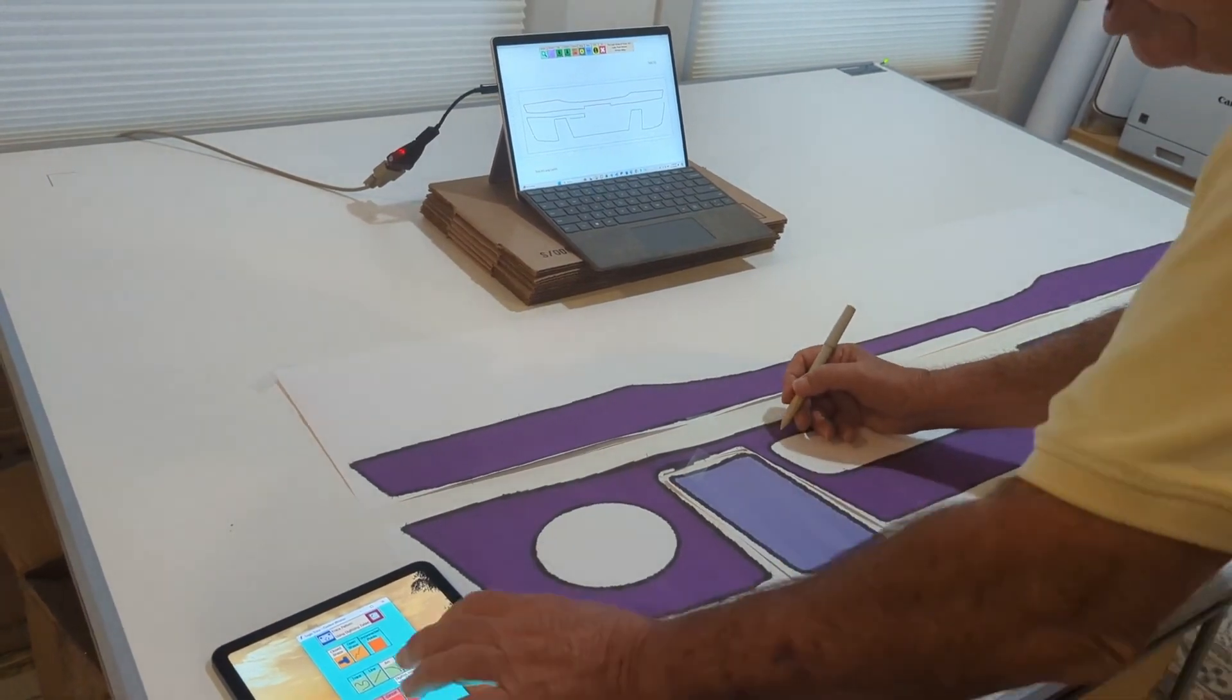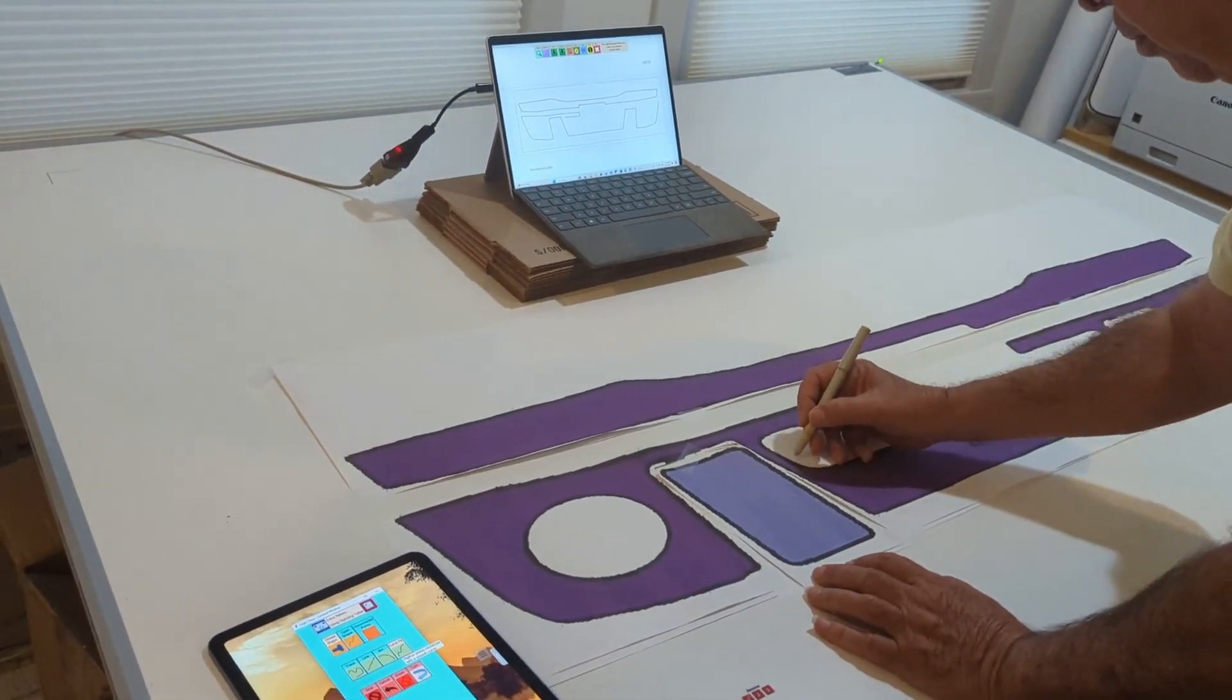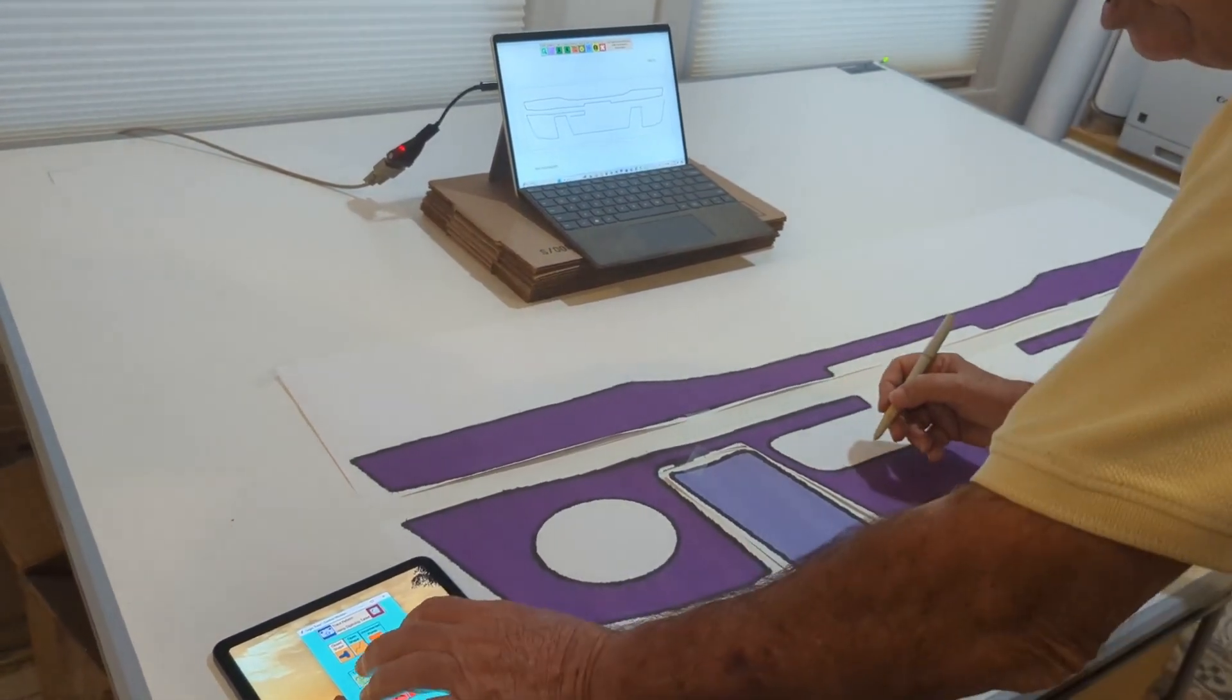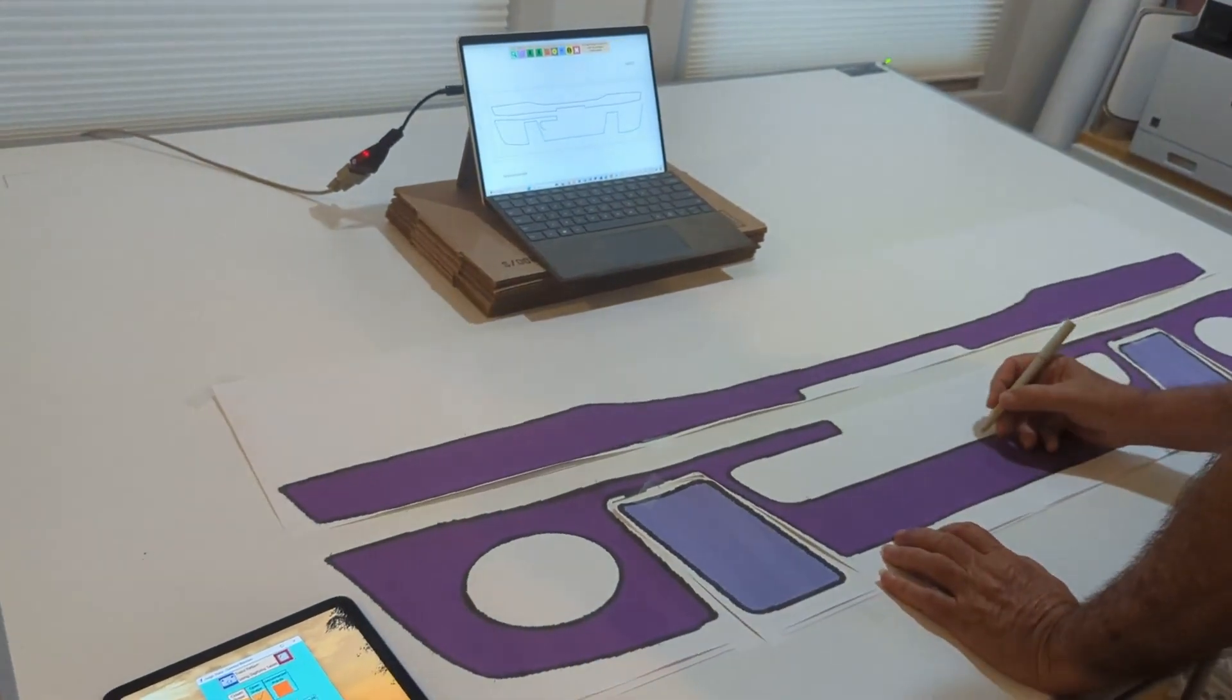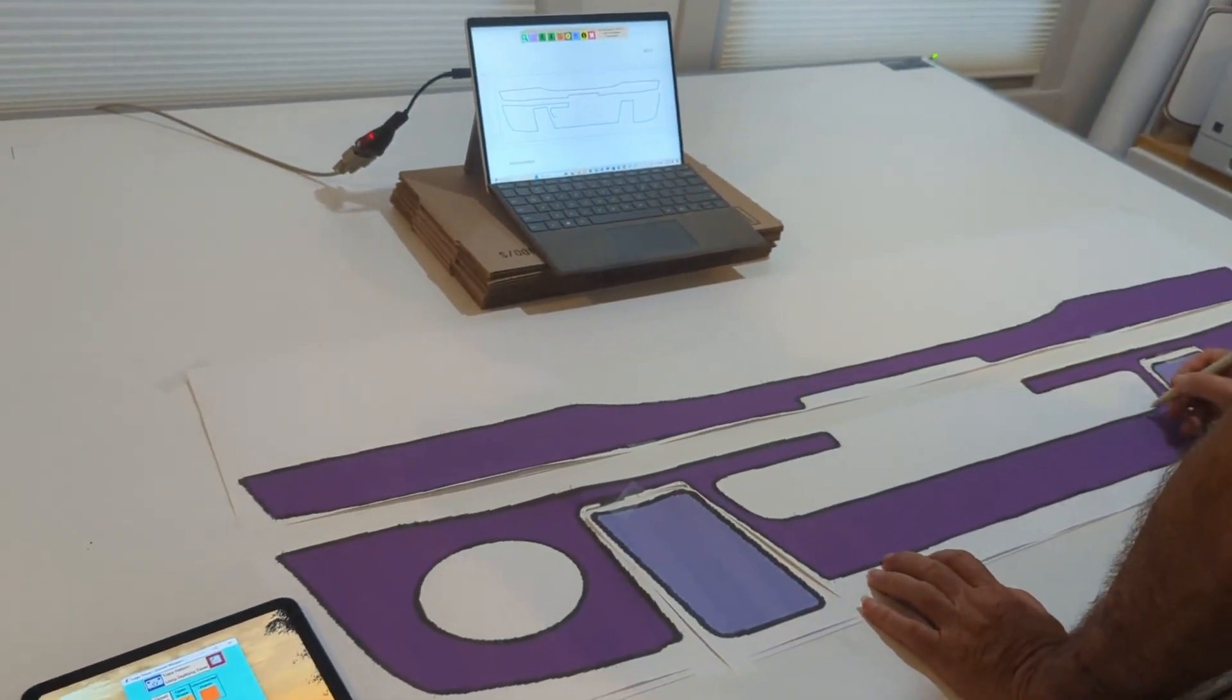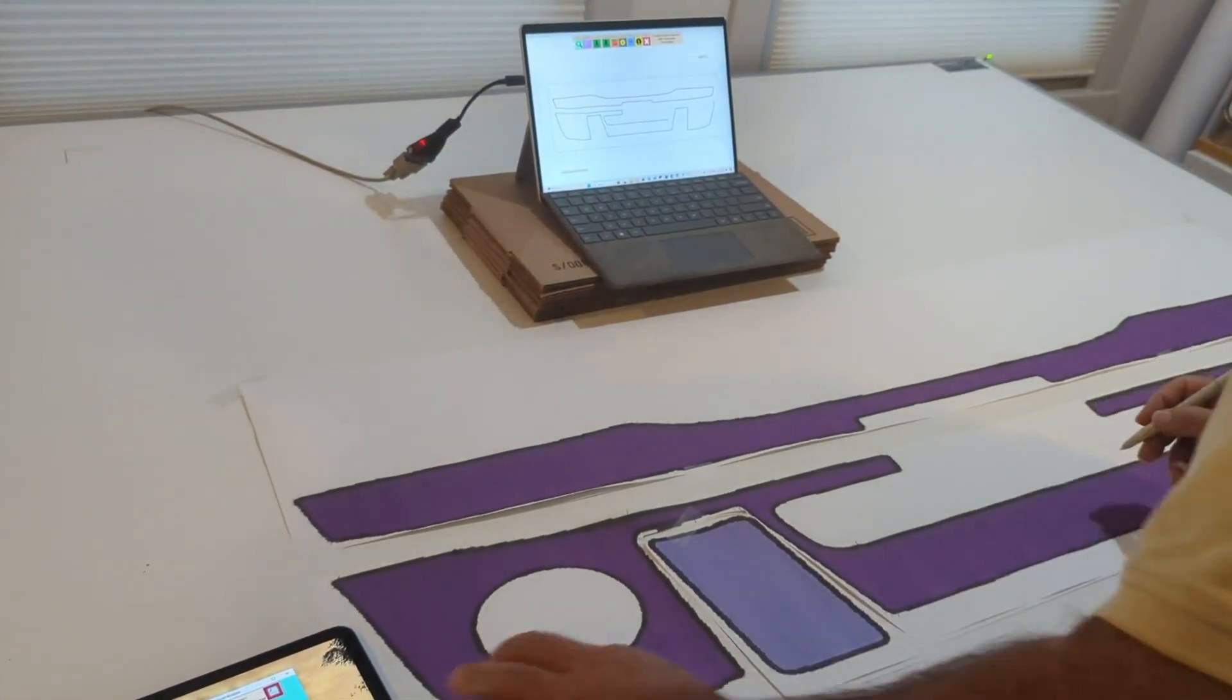I've got another curve here. Back to arcs. Another curve.